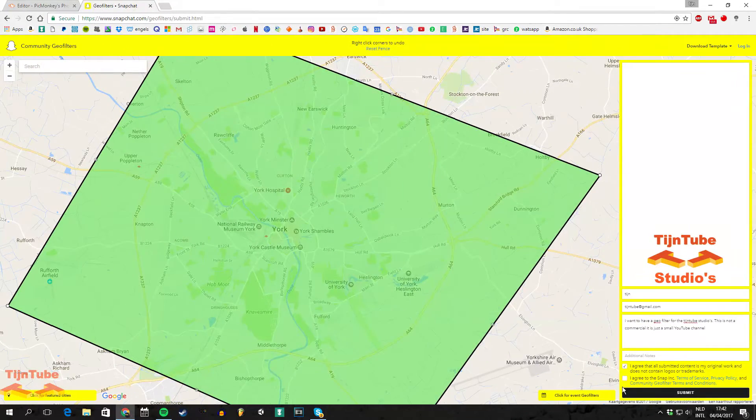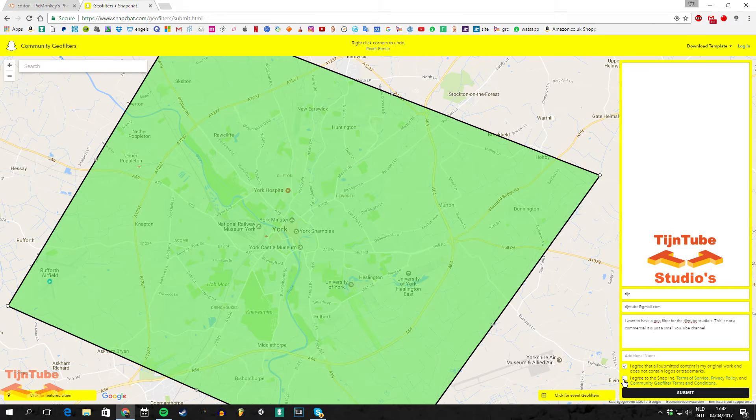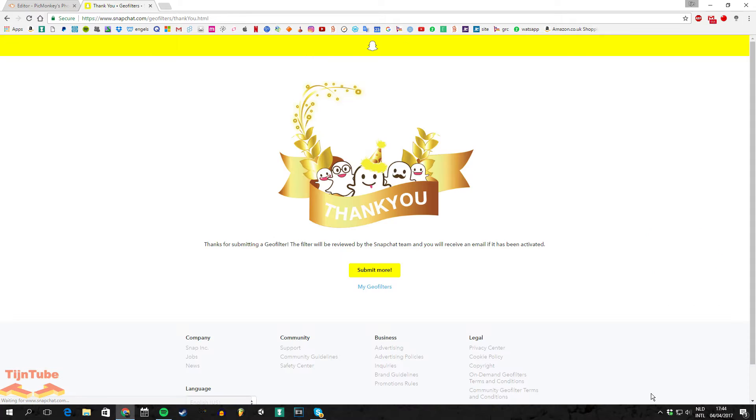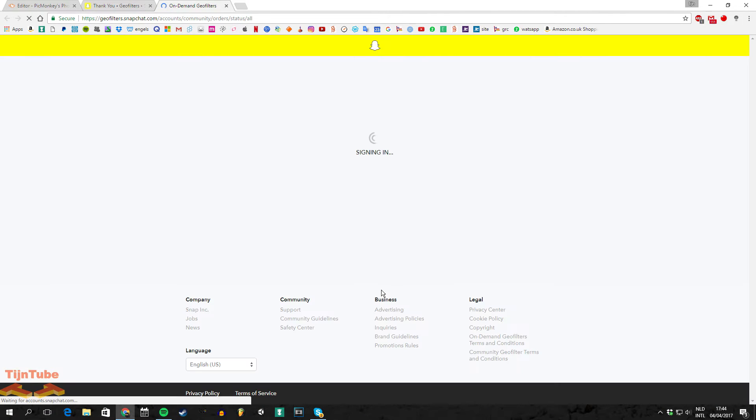Log in, and then you can see the stats of how many people have used your geofilter. Then just submit it. You will get a thank you and you can go to this page where you will see all your Snapchat filters and how many people have used them.